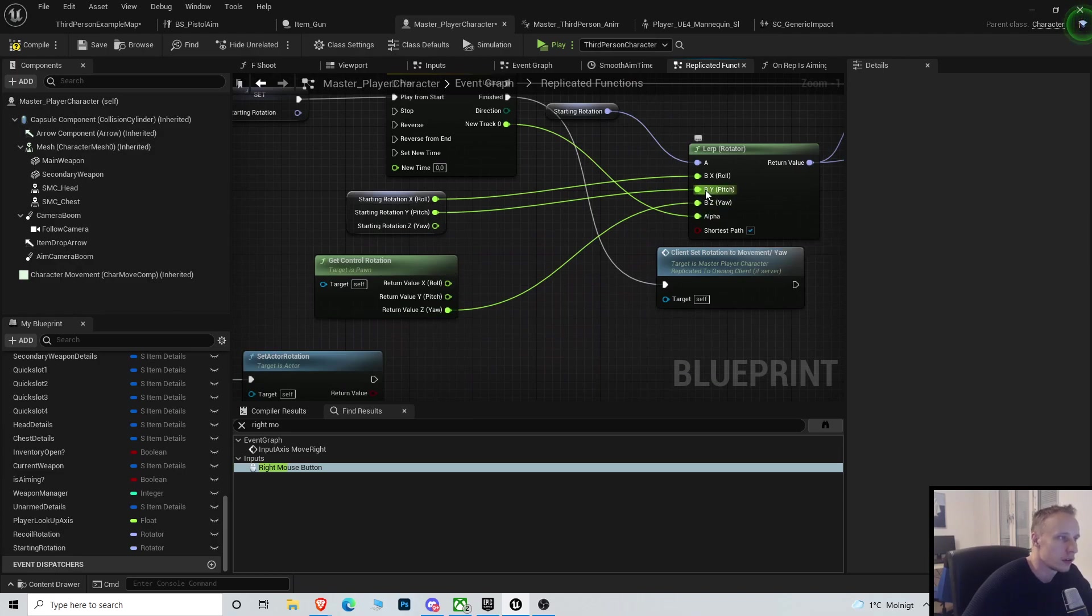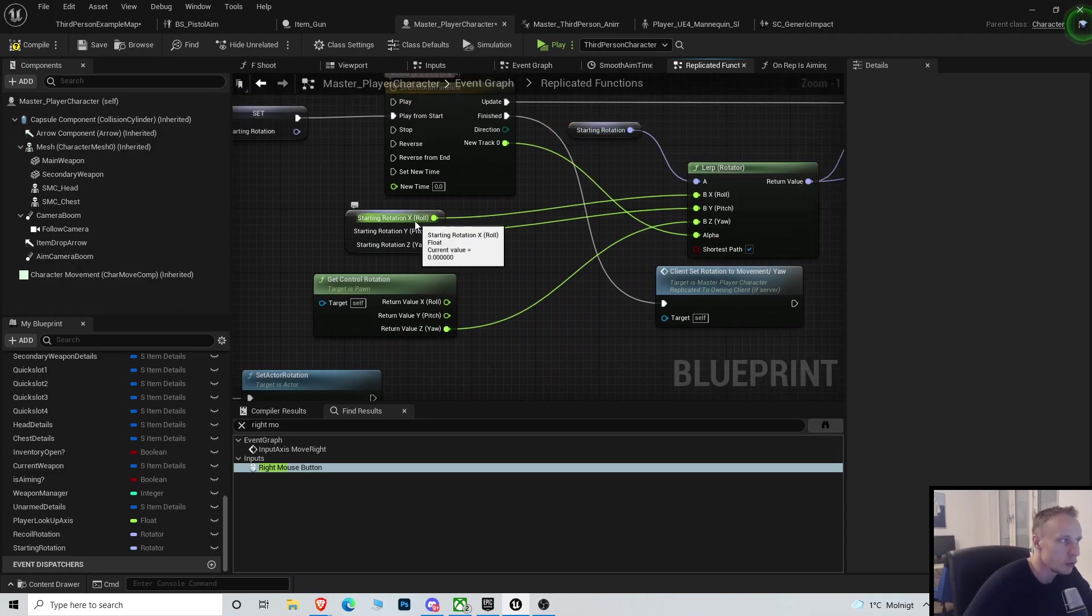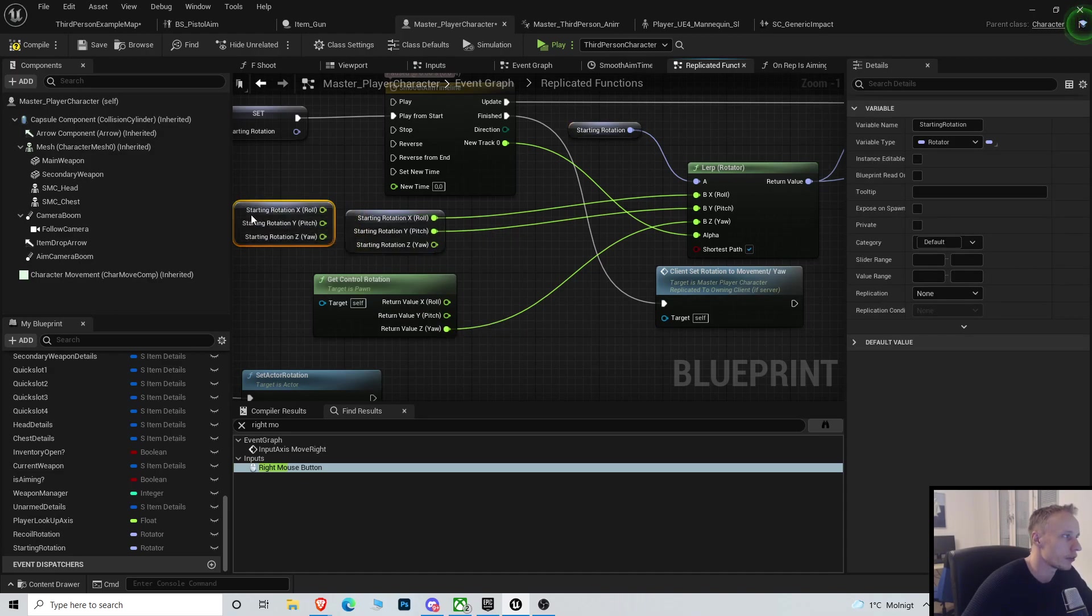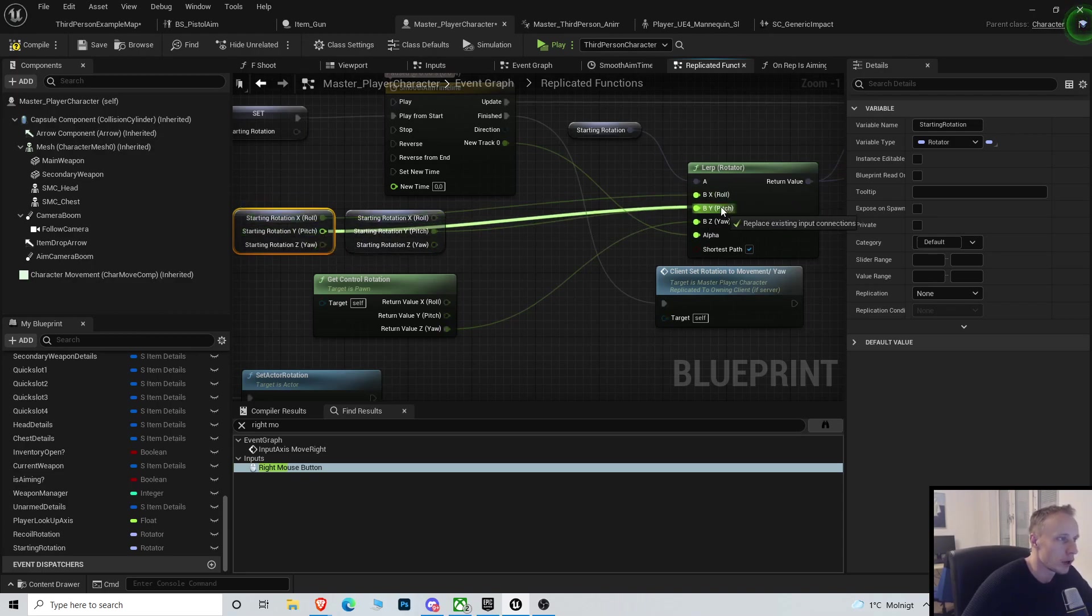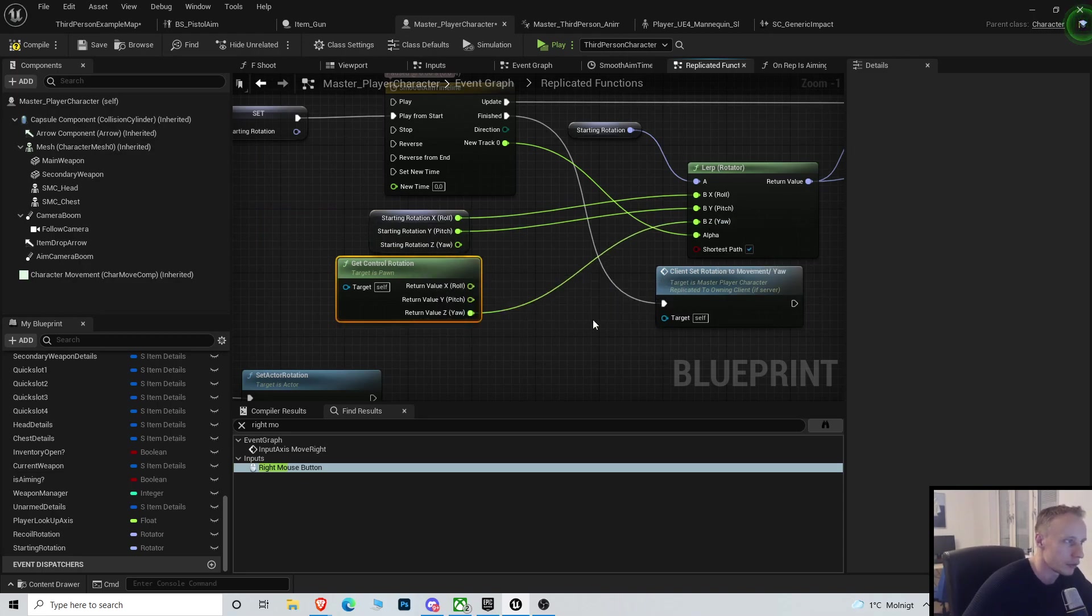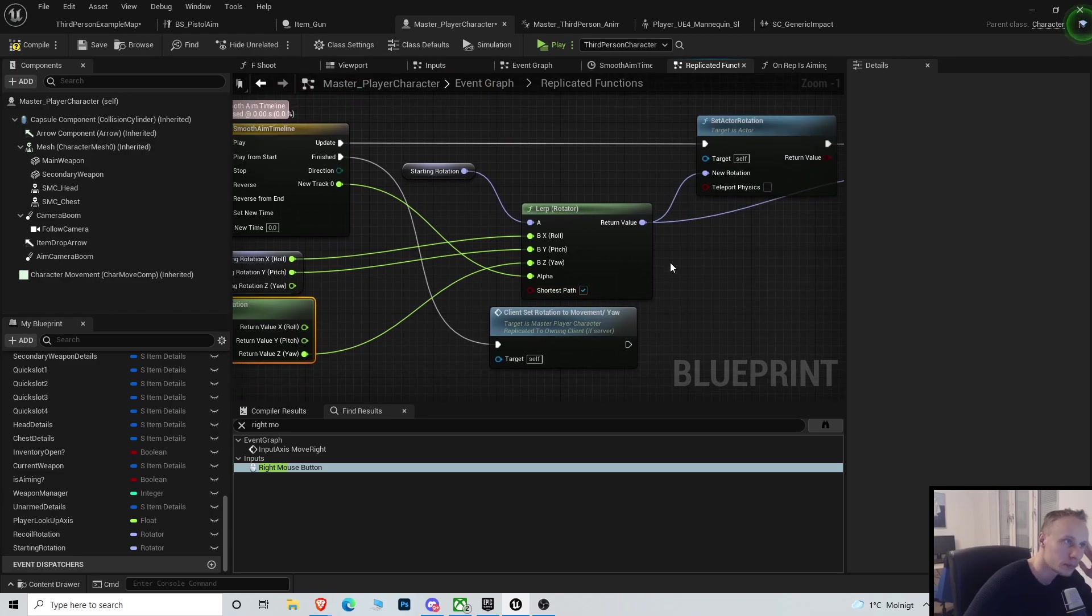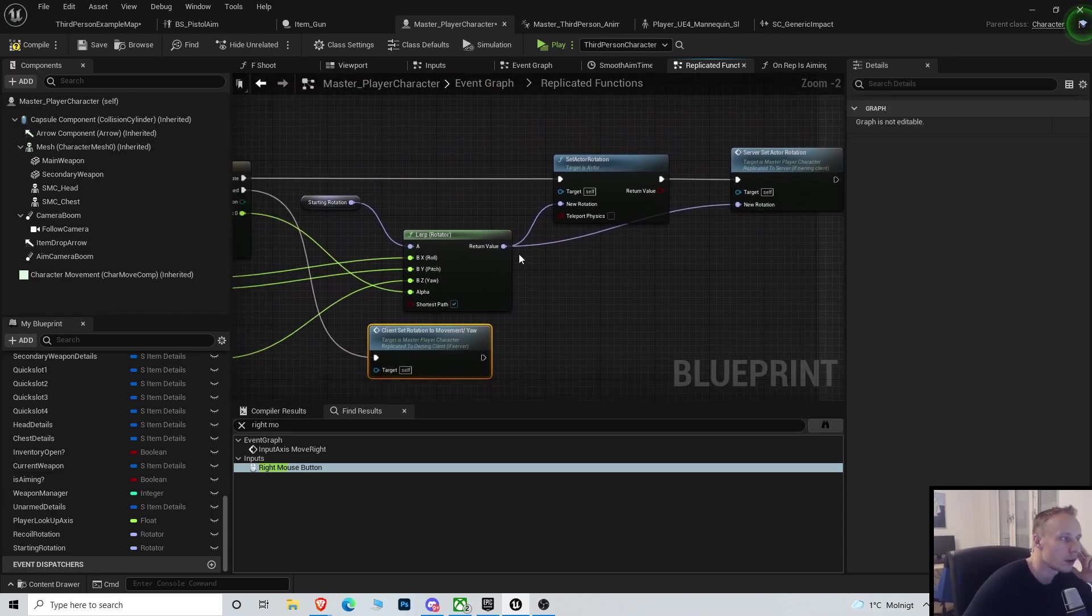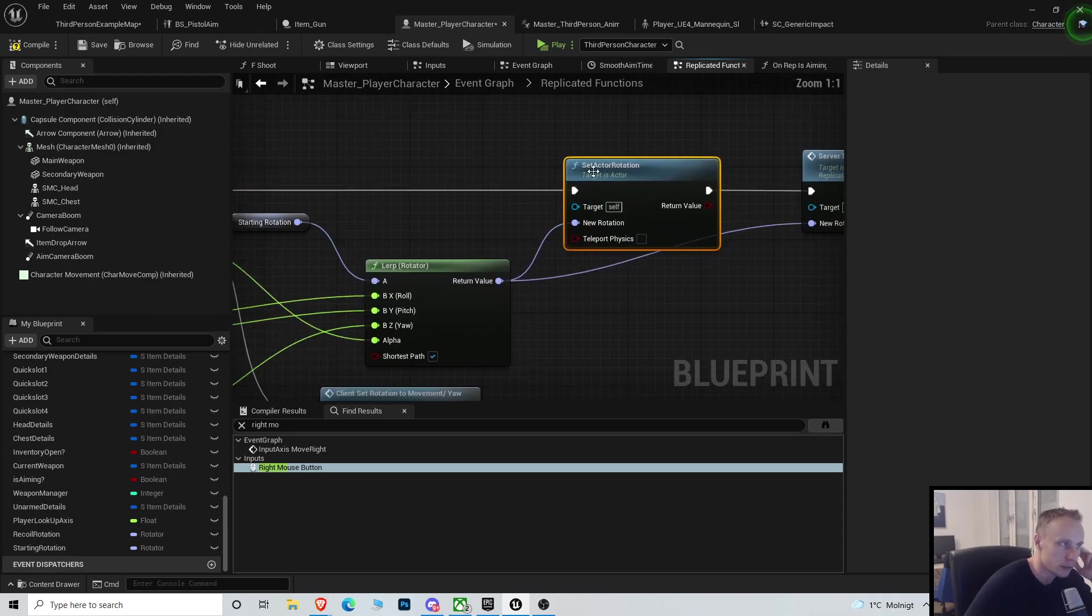So we're going to lerp from the starting rotation. Just get the starting rotation again and split the struct pin. So we're going to get the roll from the starting location and the pitch from the starting location, but the yaw is going to be from the control rotation. We're going to force shortest path.